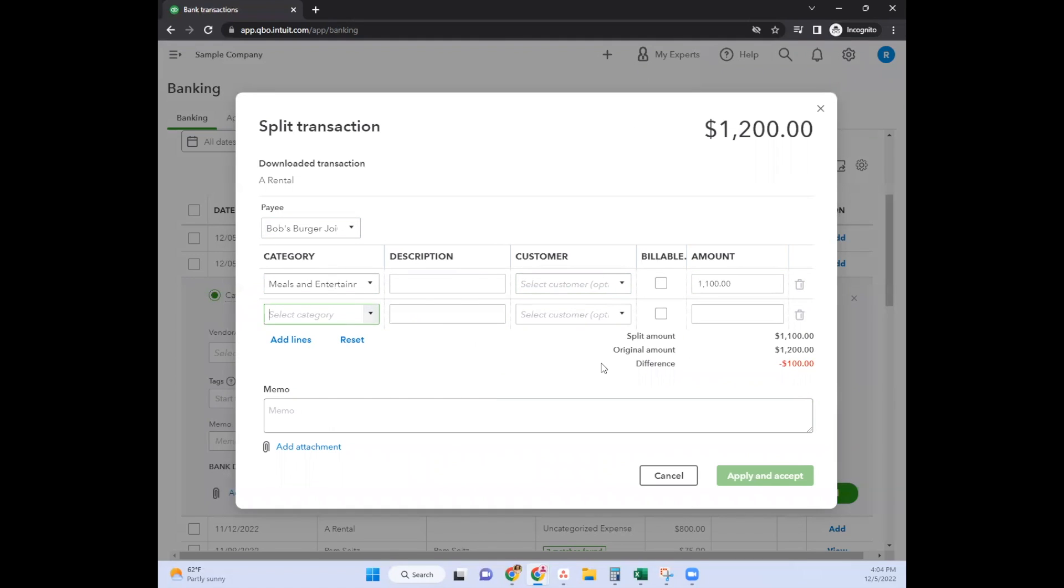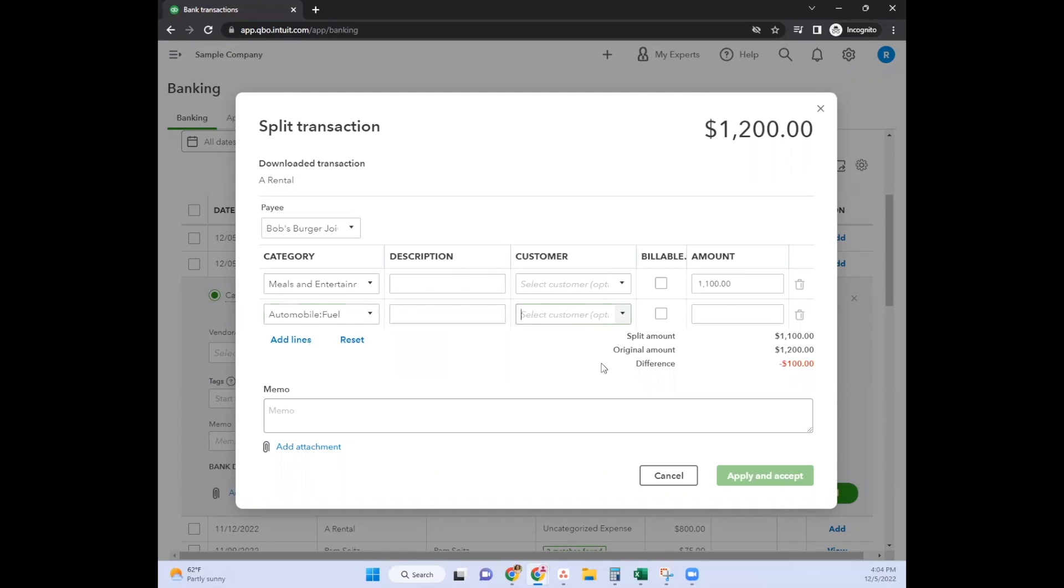And then maybe it was gas or something like that - let's see, it's fuel. There we go, for $100.